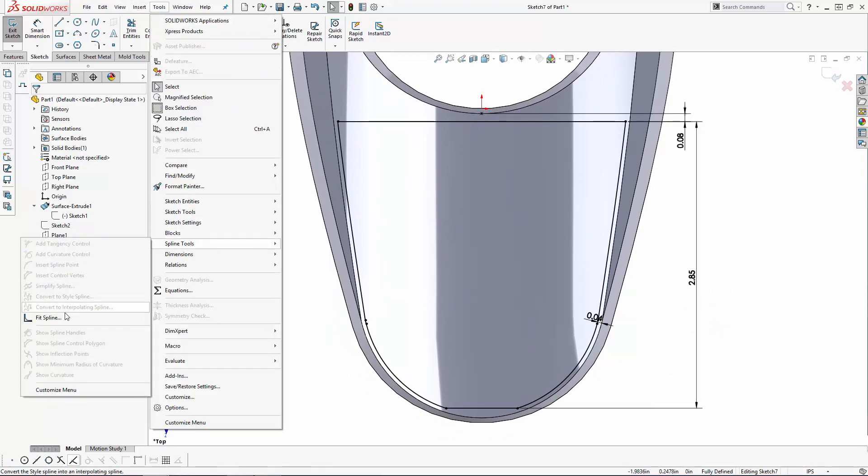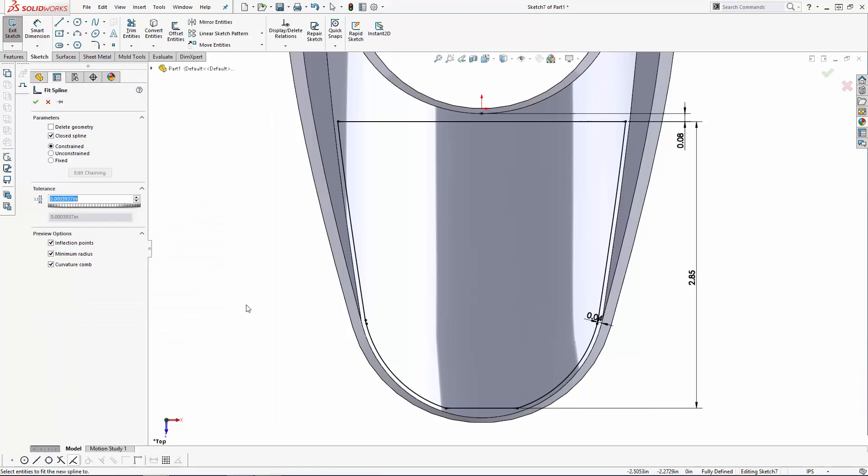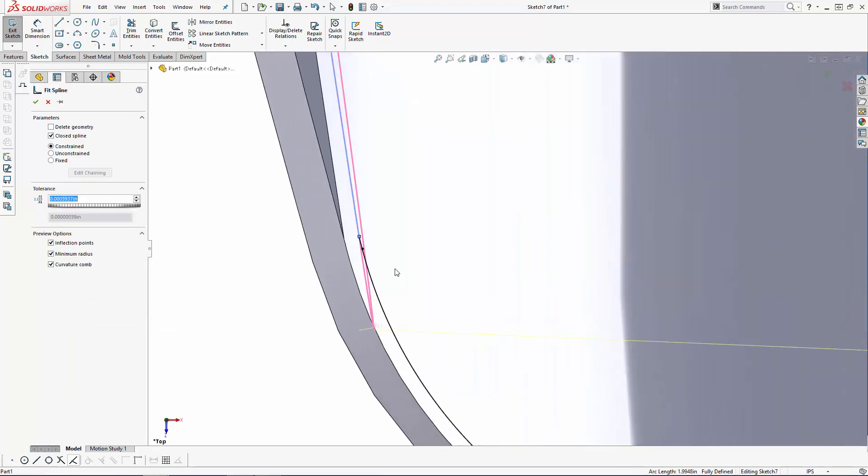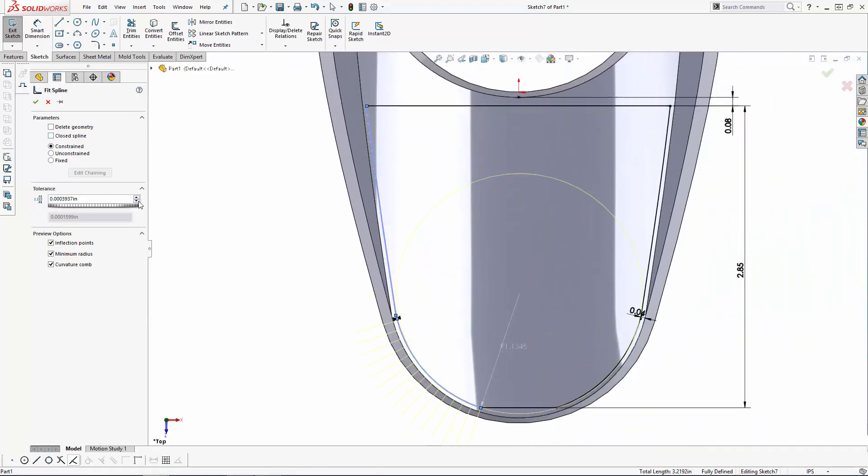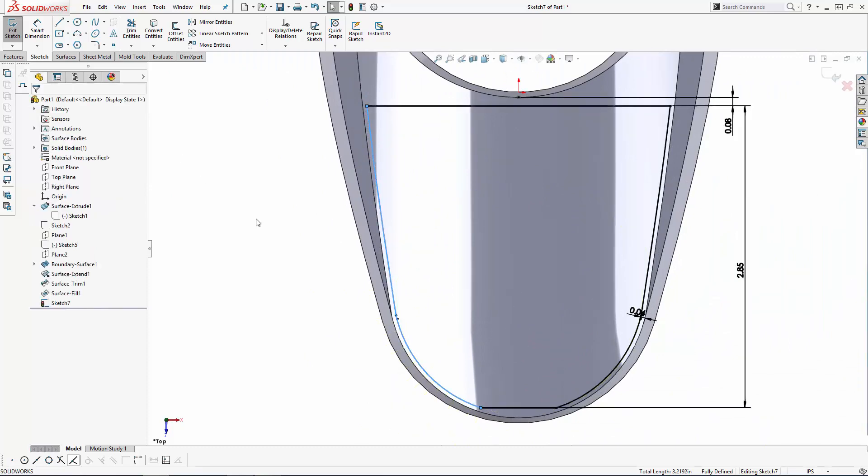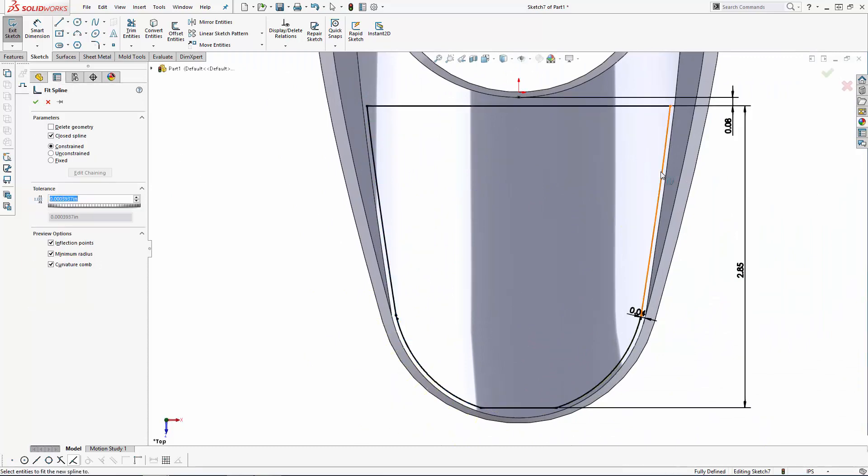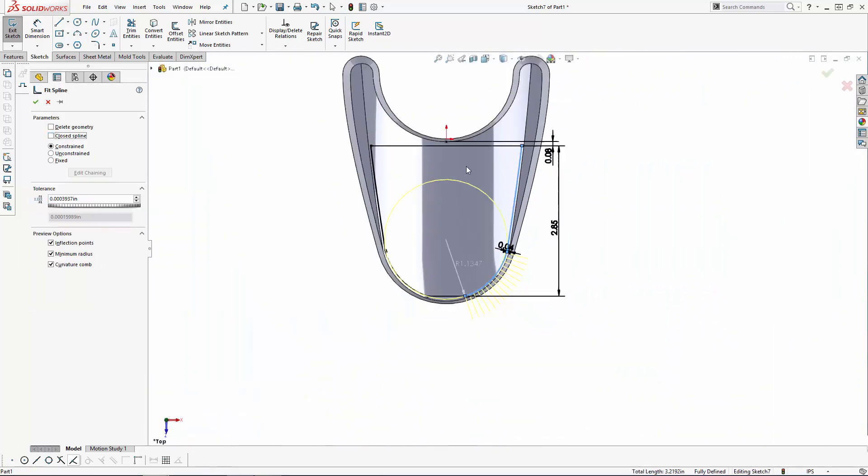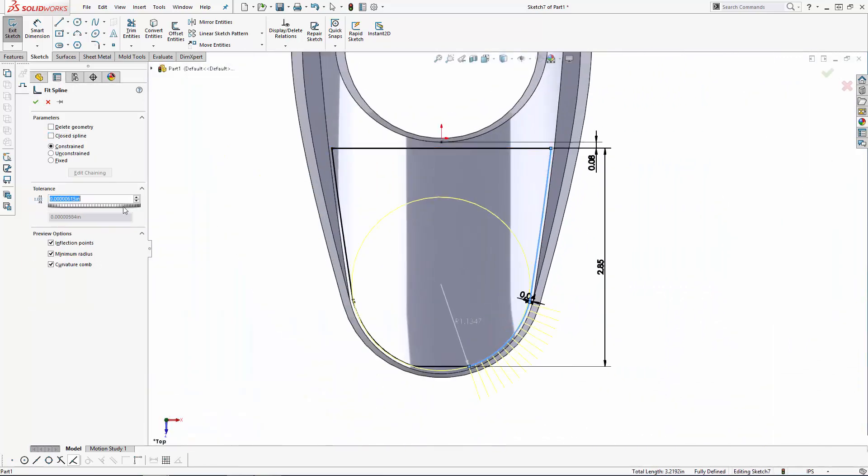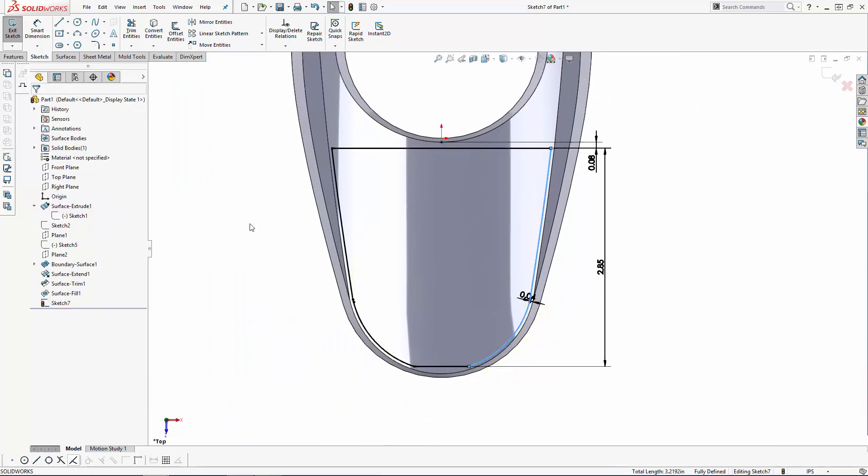Finally, let's use the fit spline tool, which can be found under Tools, Spline Tools, Fit Spline. This tool will help simplify the sketch by combining a few of these lines into a continuous line. I'm going to use this tool for the left and right portions of the sketch, and these are open splines, so make sure the closed spline option is not checked.